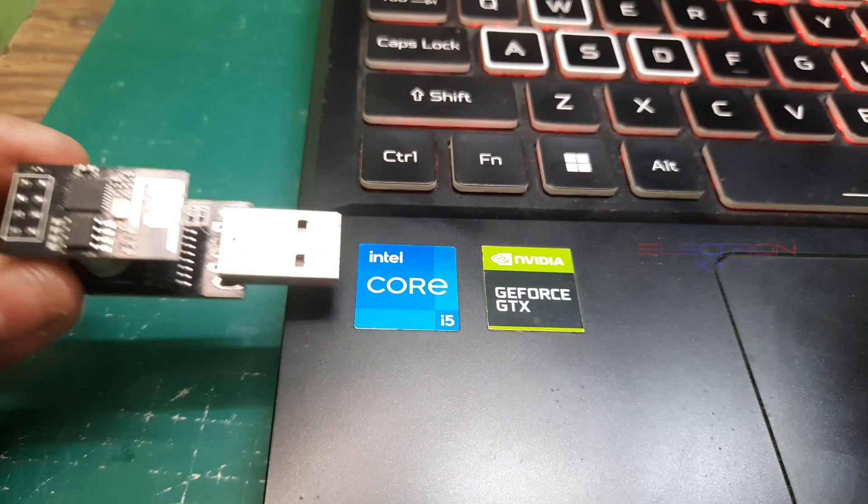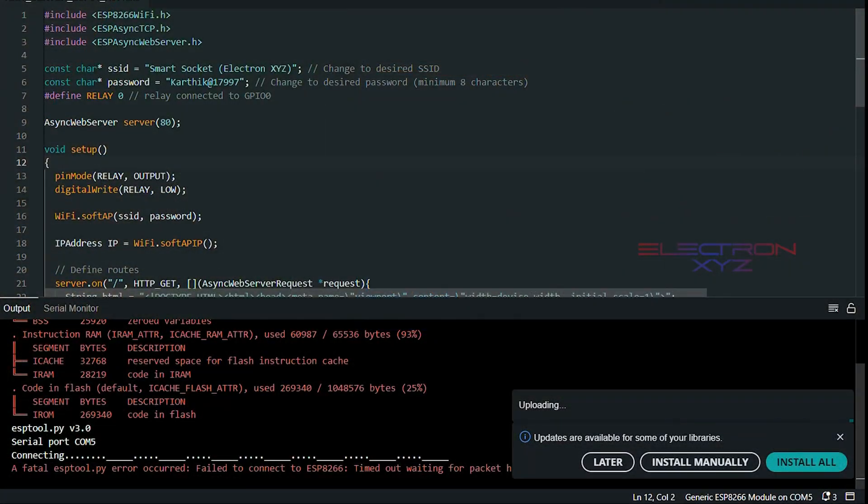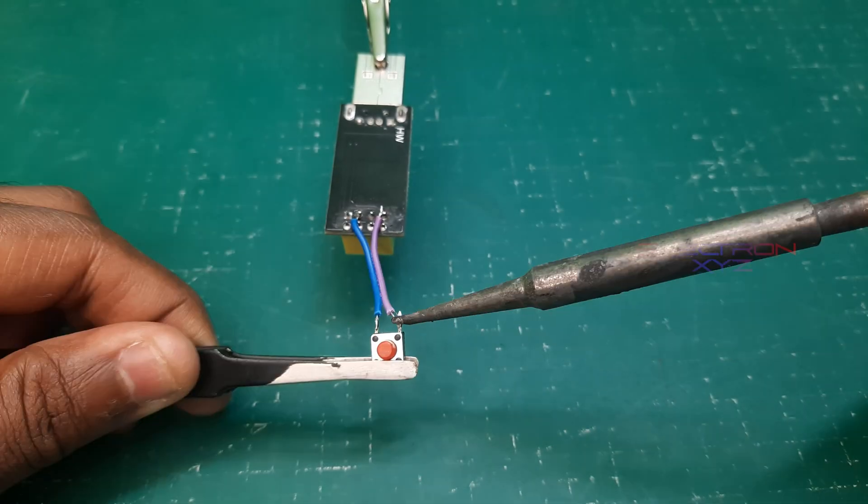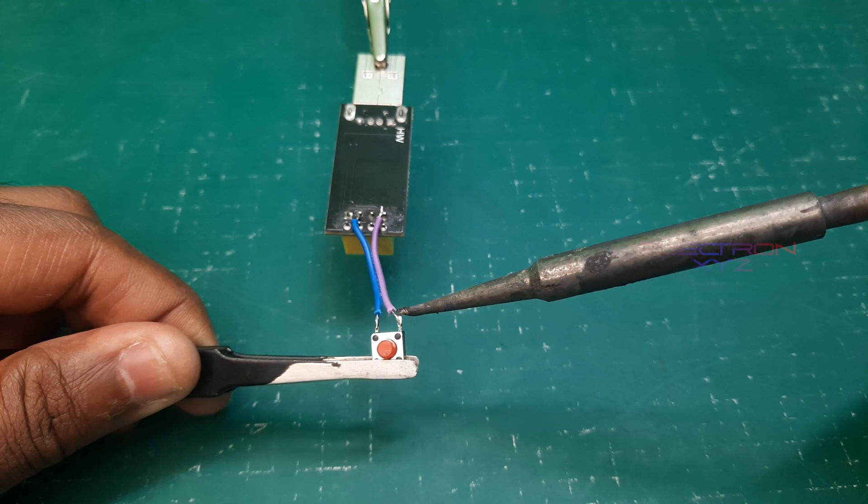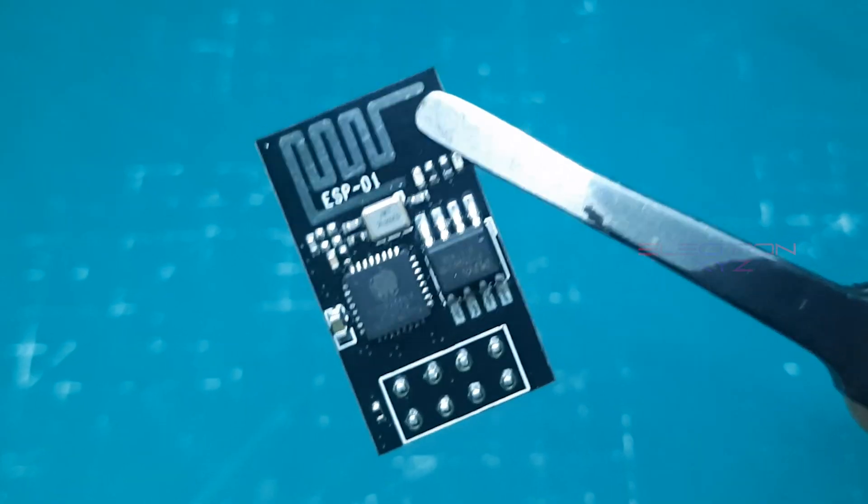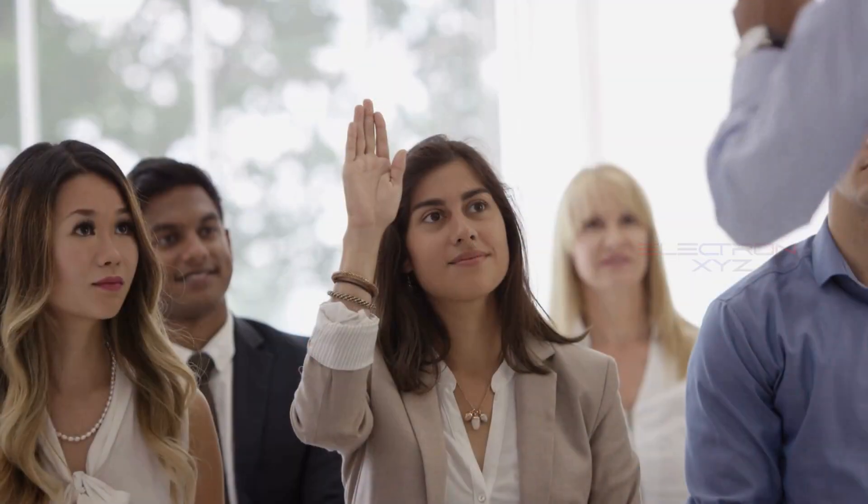Flashing an ESP-01 might seem daunting, but with this simple guide, you've conquered it. Whether you're building a smart home or experimenting with IoT, this tiny chip is your new best friend.